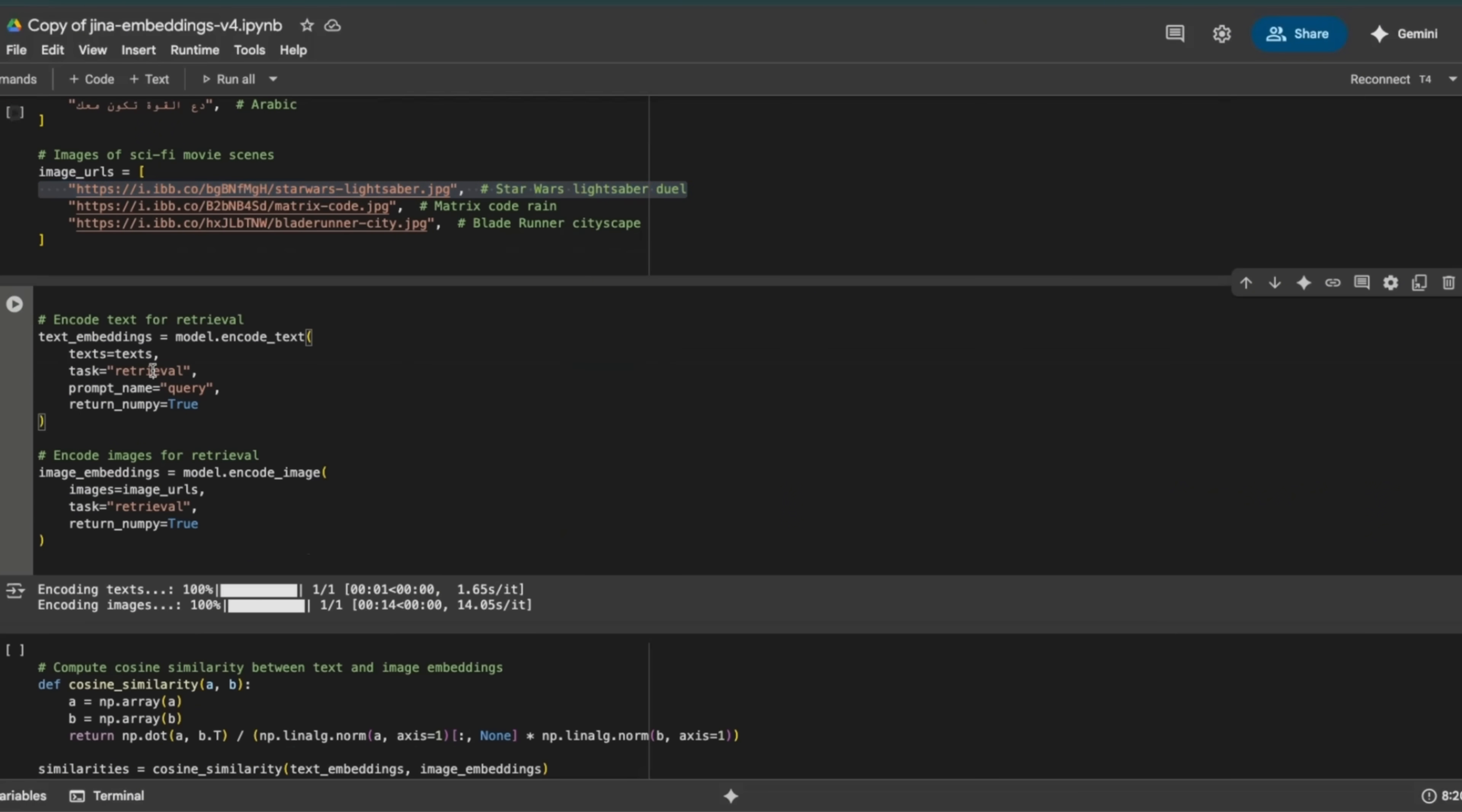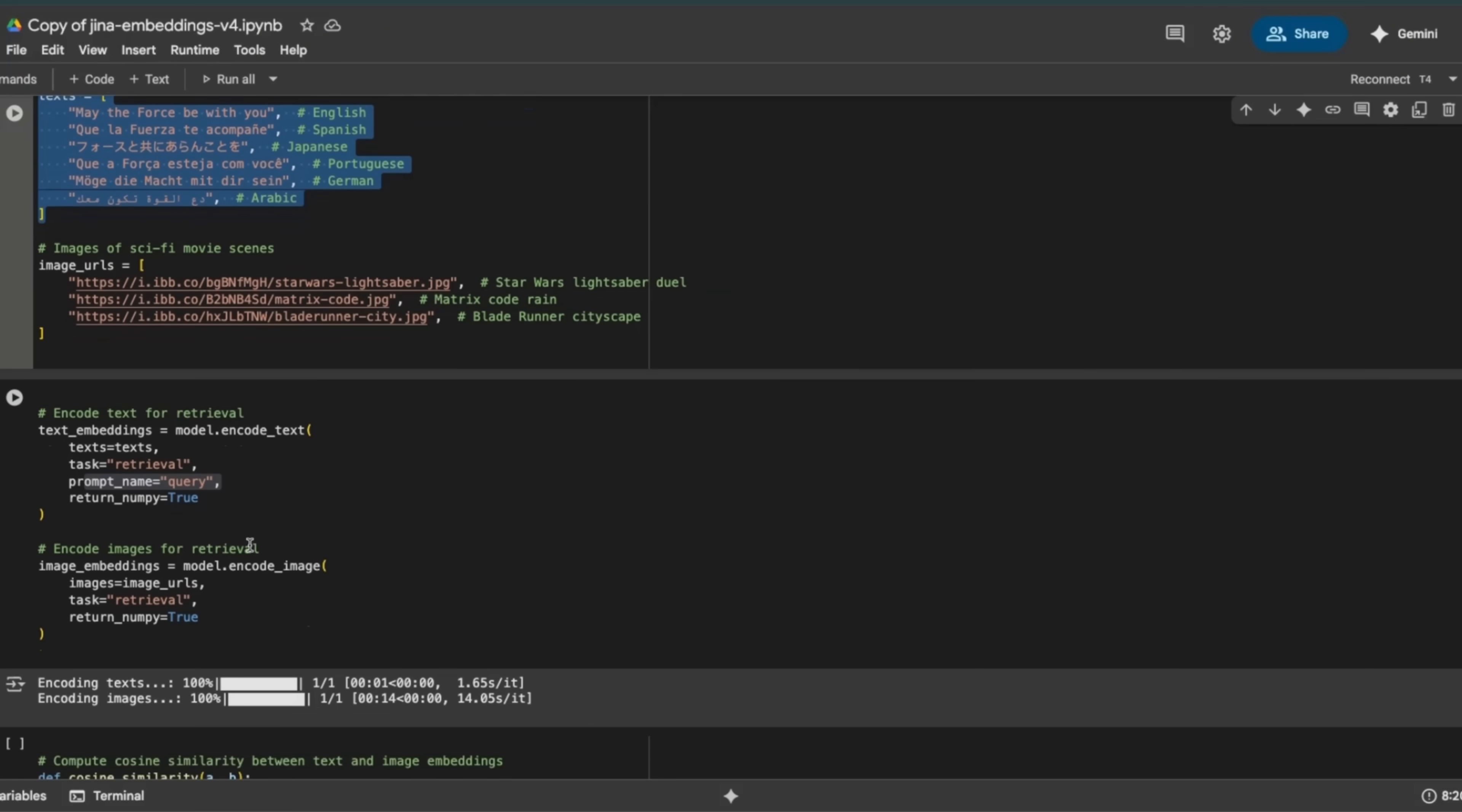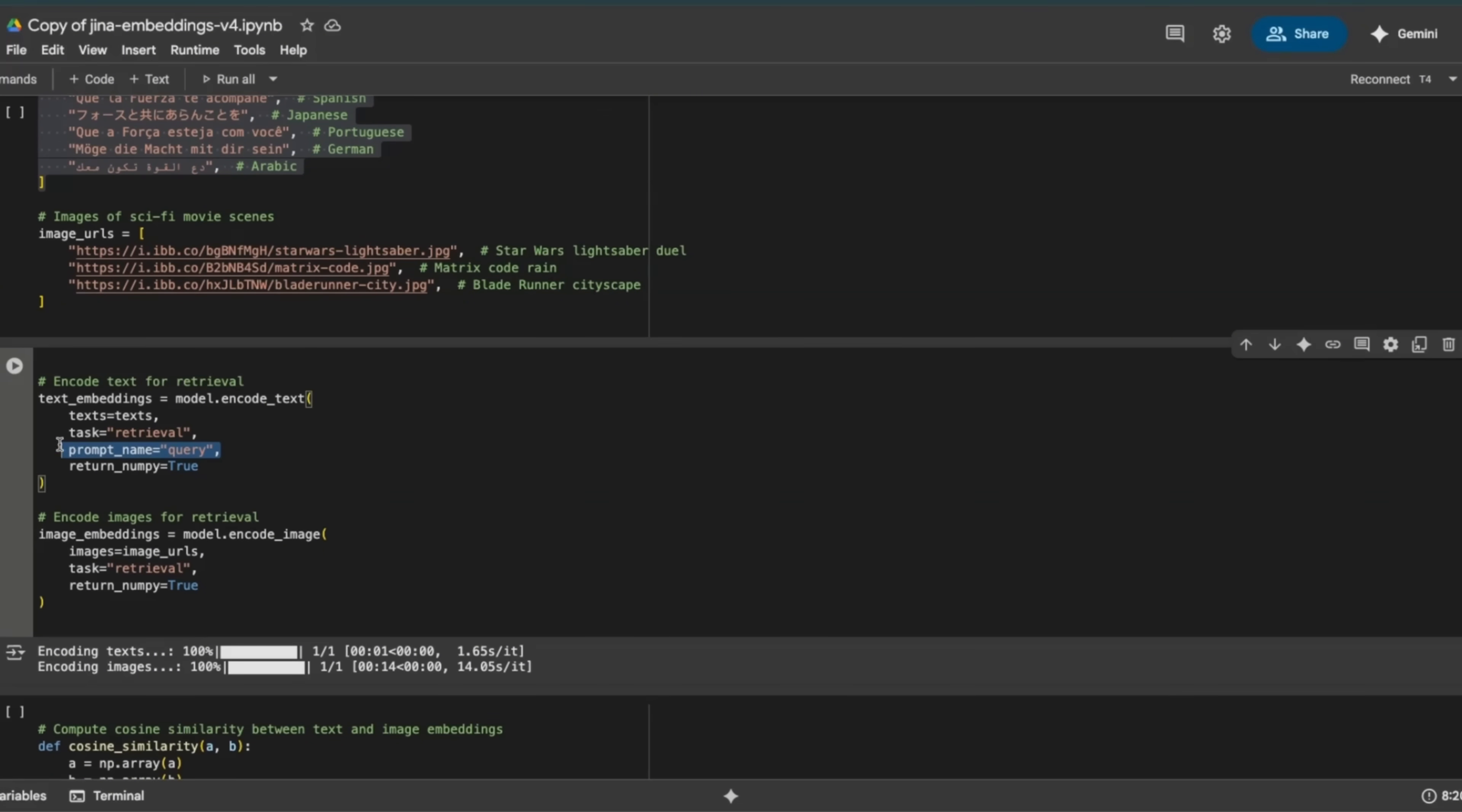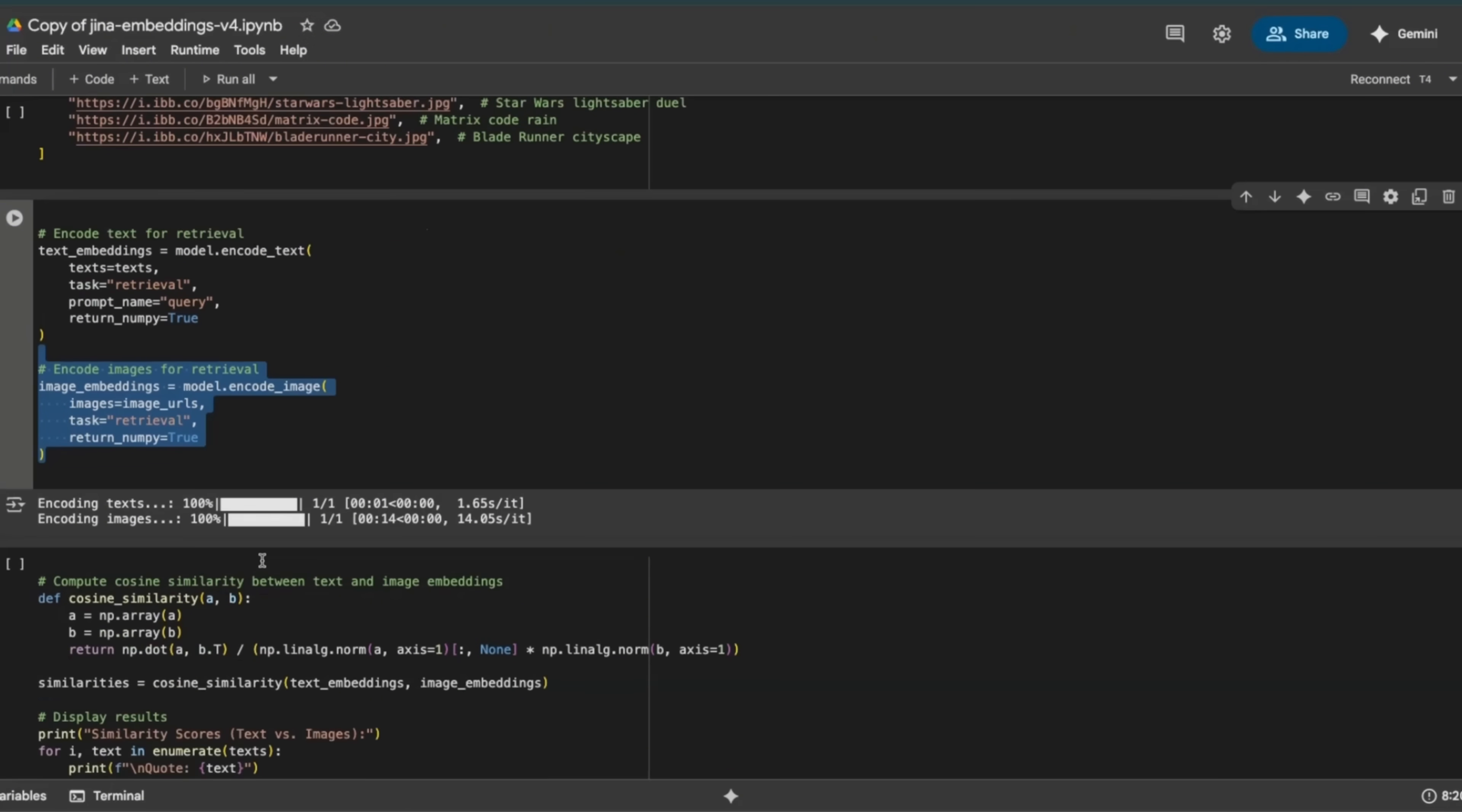Now here's the interesting part. So when you're embedding your query, which is basically your text description, you will need to tell it what task you're doing, right? So we want to do retrieval, so that it will select the specific LoRA adapters for the retrieval task. And we also need to tell it whether it's a query or the documents that are present. So for those text embeddings, we tell it that these are the queries and we want to do retrieval tasks. Then we embed the images in the same space.